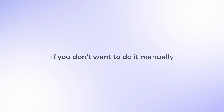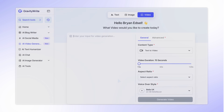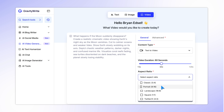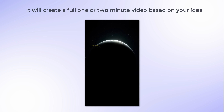If you don't want to do it manually, GravityWrite also has a video generator feature that does all this automatically. Simply describe the video you want, click 'Generate,' and it'll create a full one- to two-minute video based on your idea.